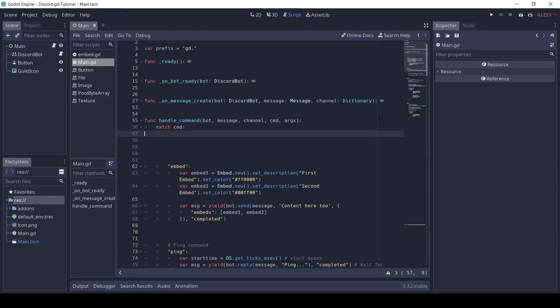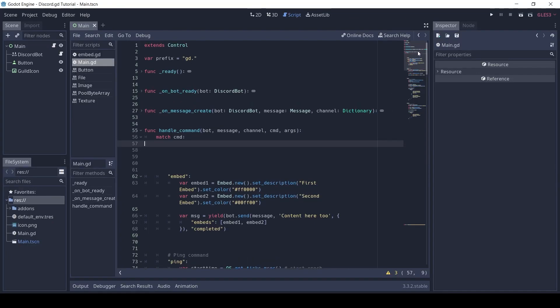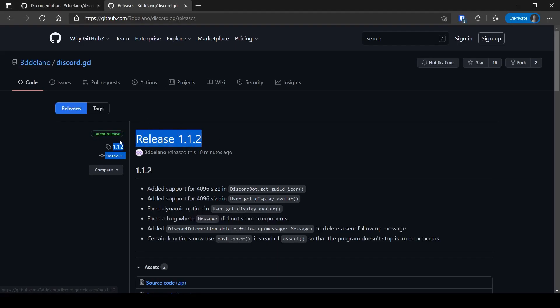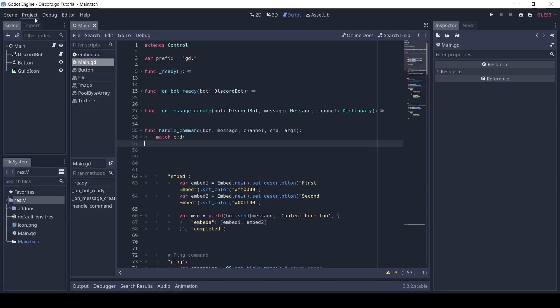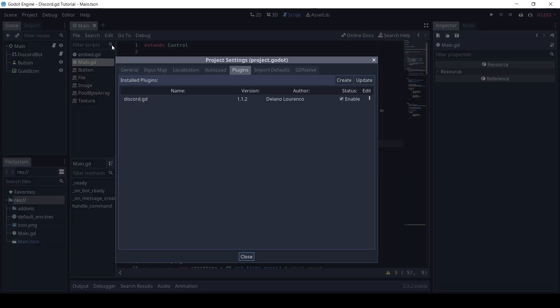Welcome to part 5.1. In this video, we will explore message buttons in Discord.gd. Just a quick note, I have updated to version 1.1.2. You can check the version in the project settings, in the plugins tab.